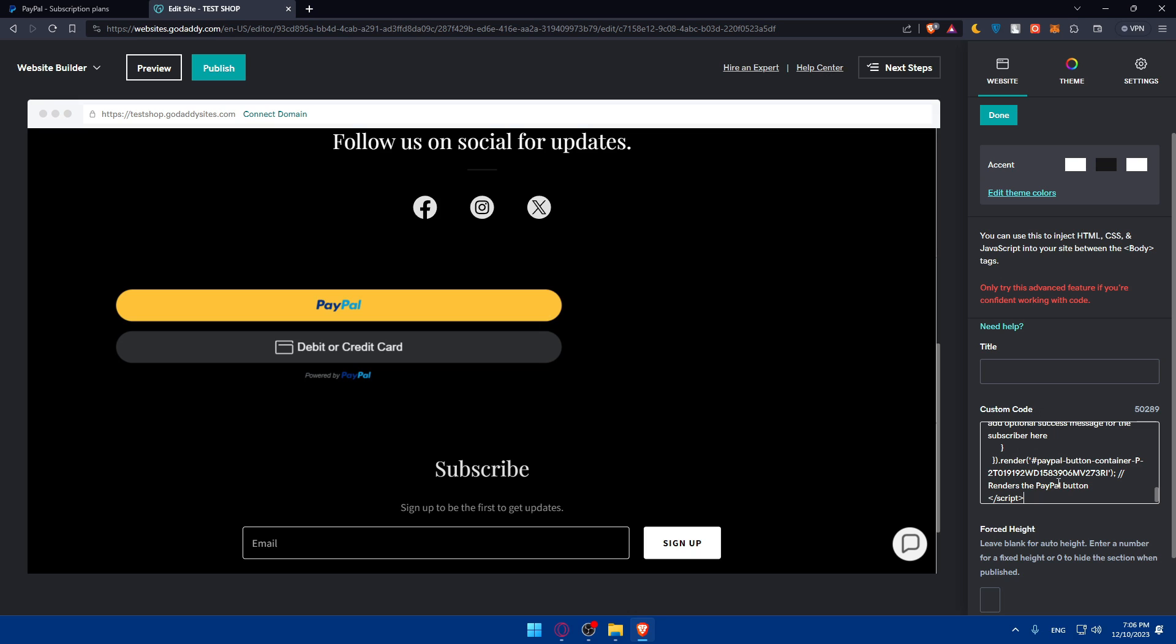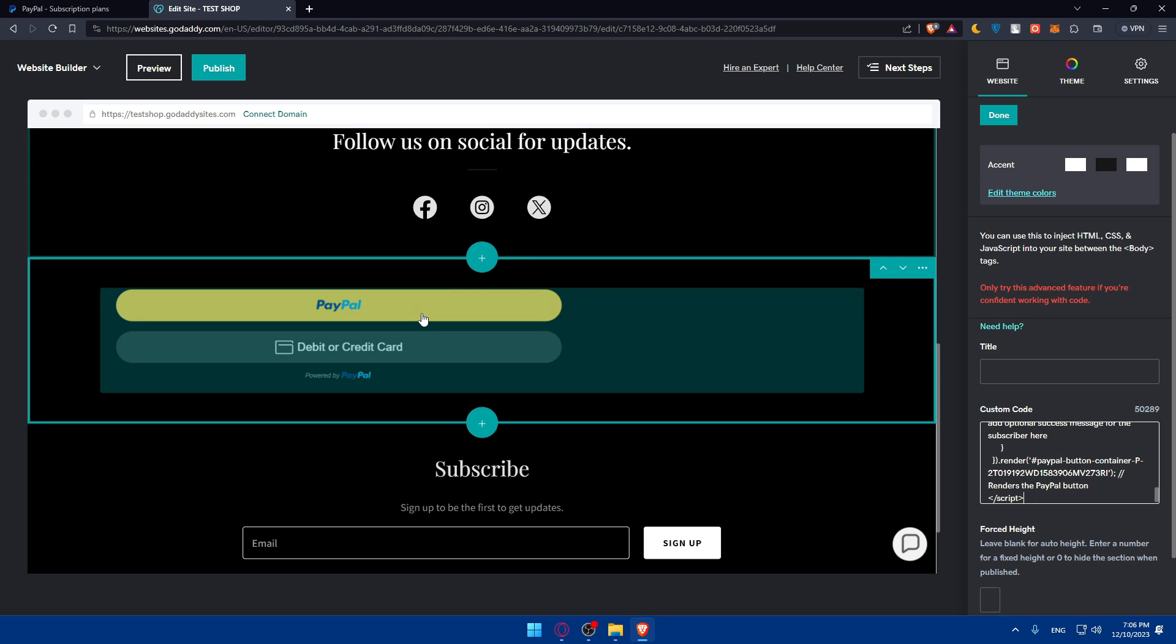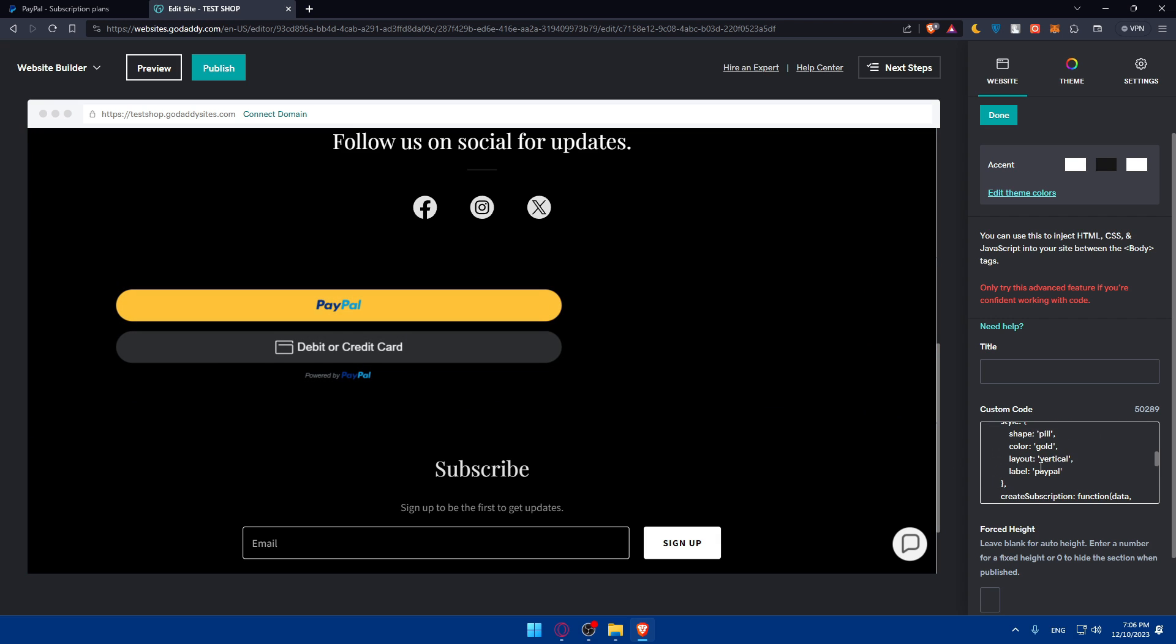Go and add the custom code on whatever website provider you have: GoDaddy, Shopify, WordPress, WooCommerce, whatever you have. Just go and add that code.